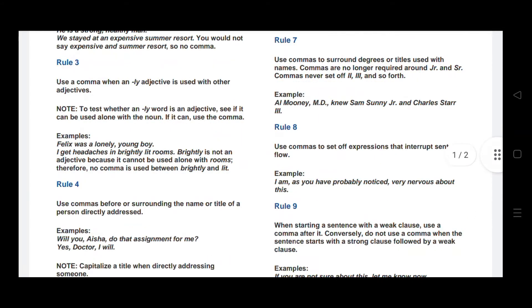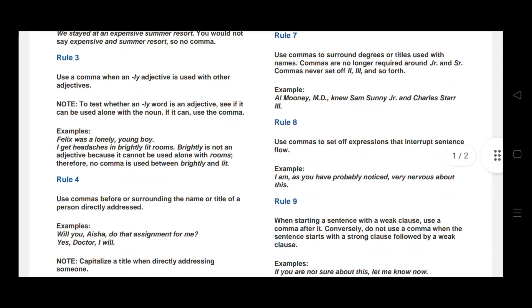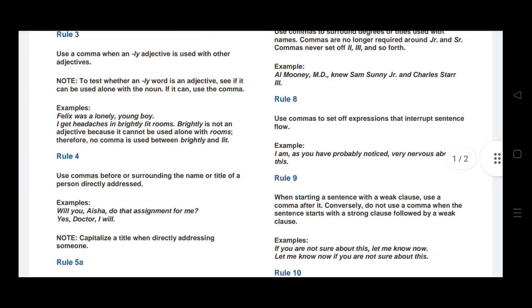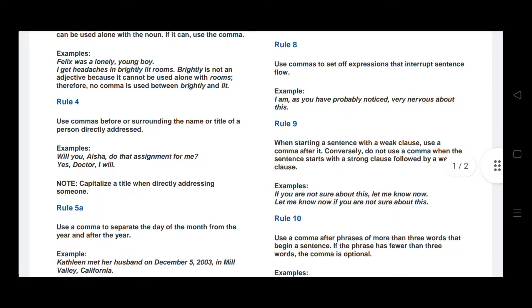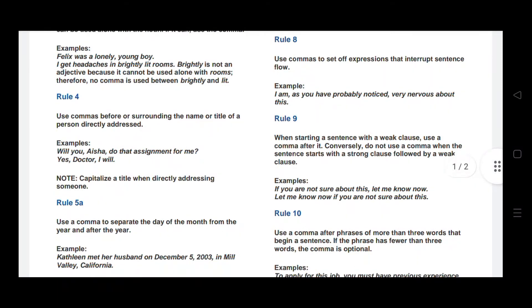Rule number three: use a comma when an -LY adjective is used with other adjectives. To test whether a word ending in -LY is an adjective, see if it can be used along with the noun. For example: Felix was a lovely, young boy. Here, two adjectives are used — one with -LY (lovely) and one without -LY (young) — so you separate them using a comma.